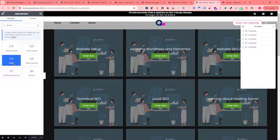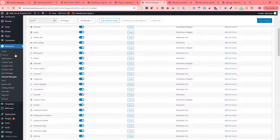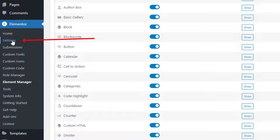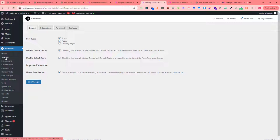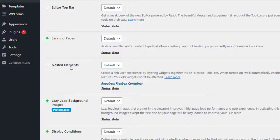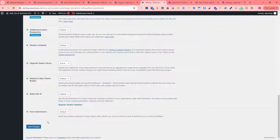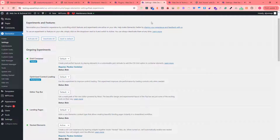So we need to go to the Elementor settings section and click Settings. By default the General tab is displayed, so we need to click the Features tab. Then scroll down and find 'Listed Elements.' The default dropdown selection is 'Default,' and we need to change this to 'Active.' After selecting Active, click the Save Changes button.